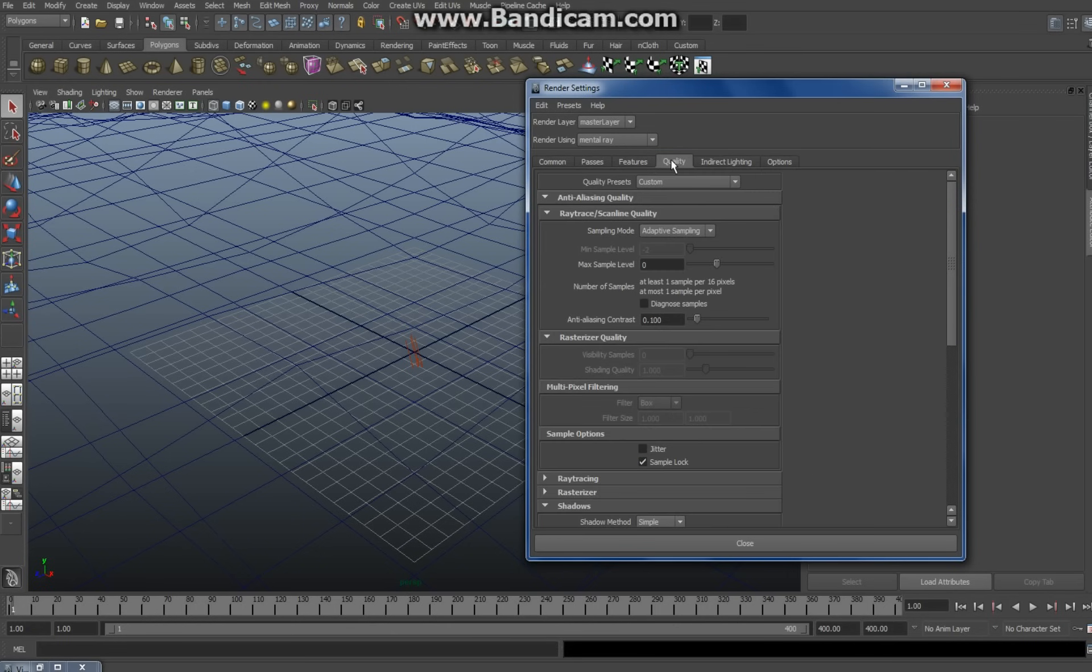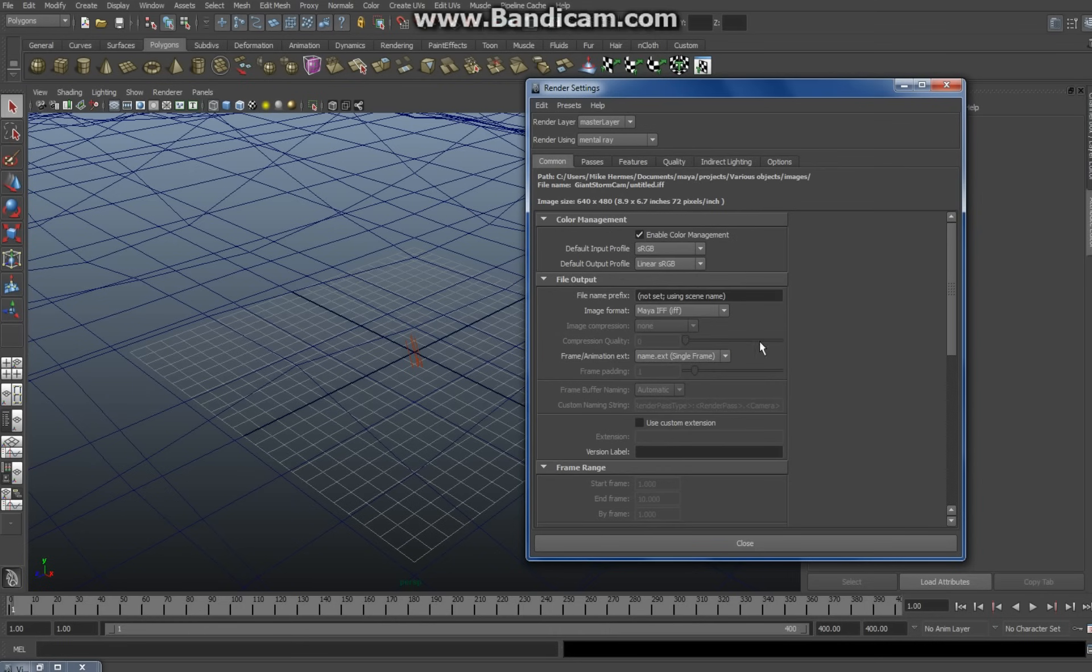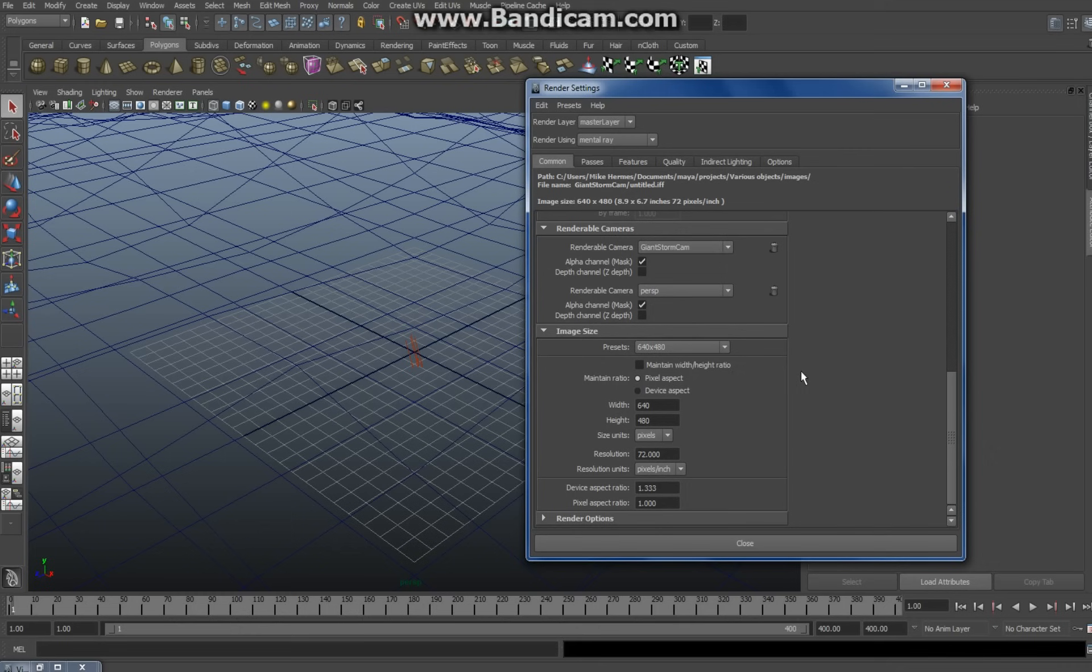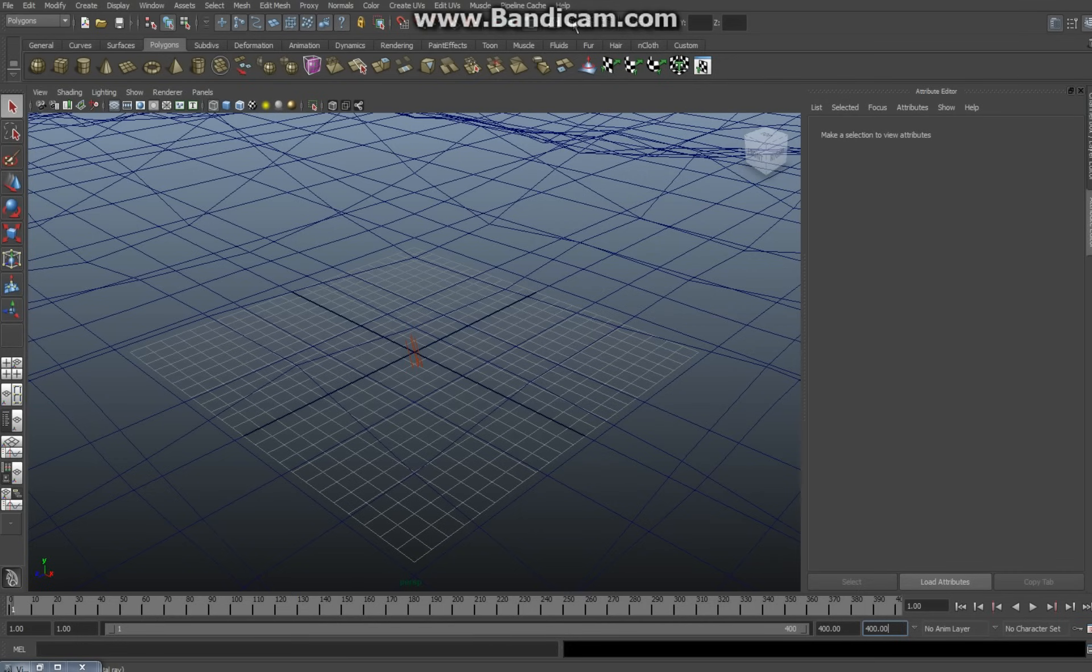I'm not going to do an extremely high resolution because it's going to take way too long. And in Common, I'm going to keep the size nice and small so it doesn't take forever. Alright, so we're going to hit Render.